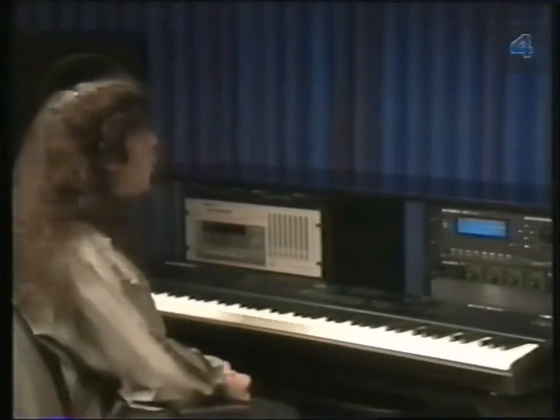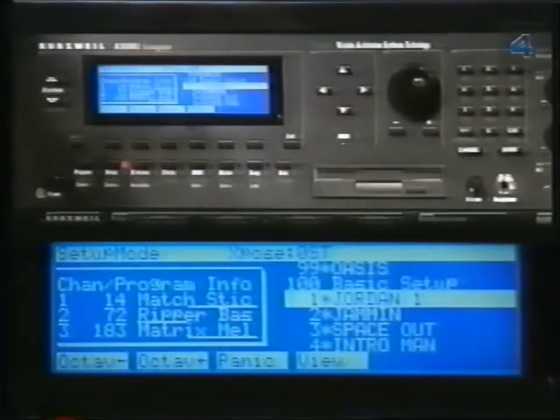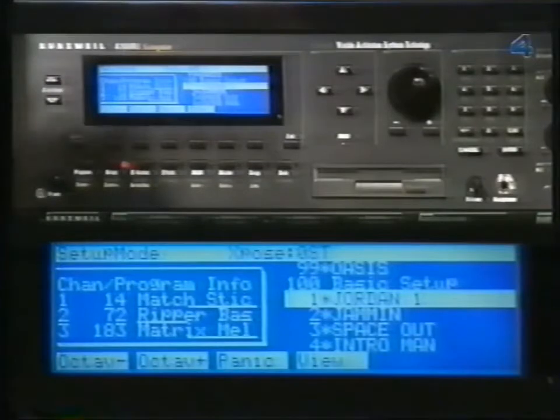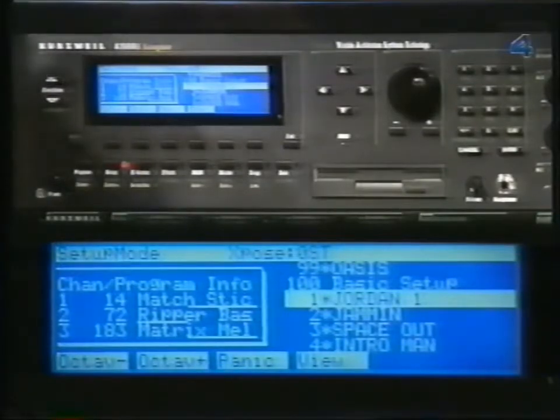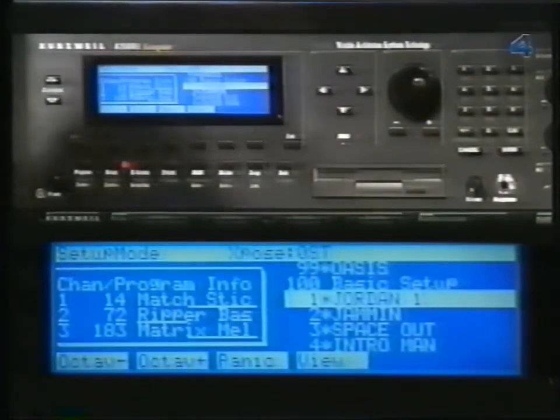Now let's take a look at Setup Mode. Setup Mode allows you to take up to three programs on three different MIDI channels and split or layer them in zones across the keyboard. If you go to Setup Mode, you will notice that you can have up to three different programs. Each zone will be on a different MIDI channel. Lines under the program name show where each zone is laid out on the keyboard.